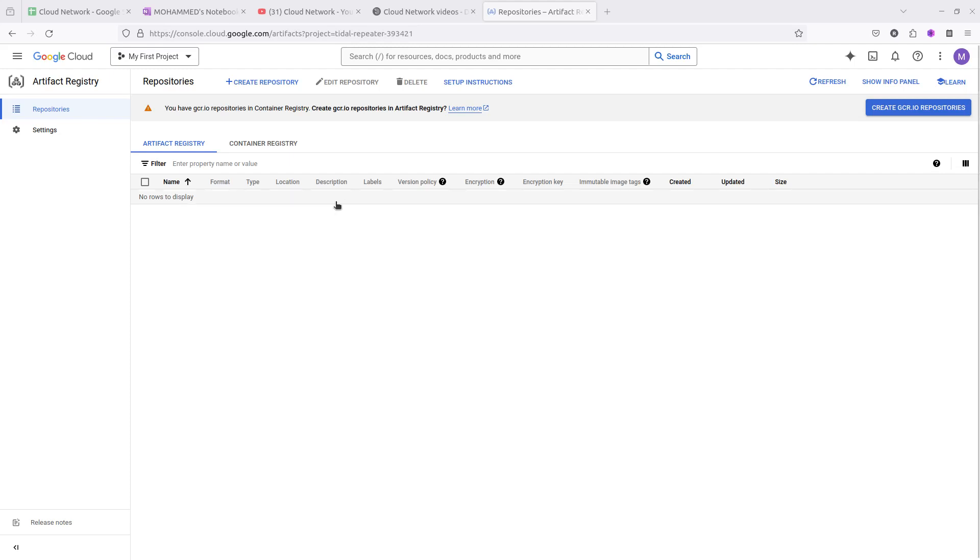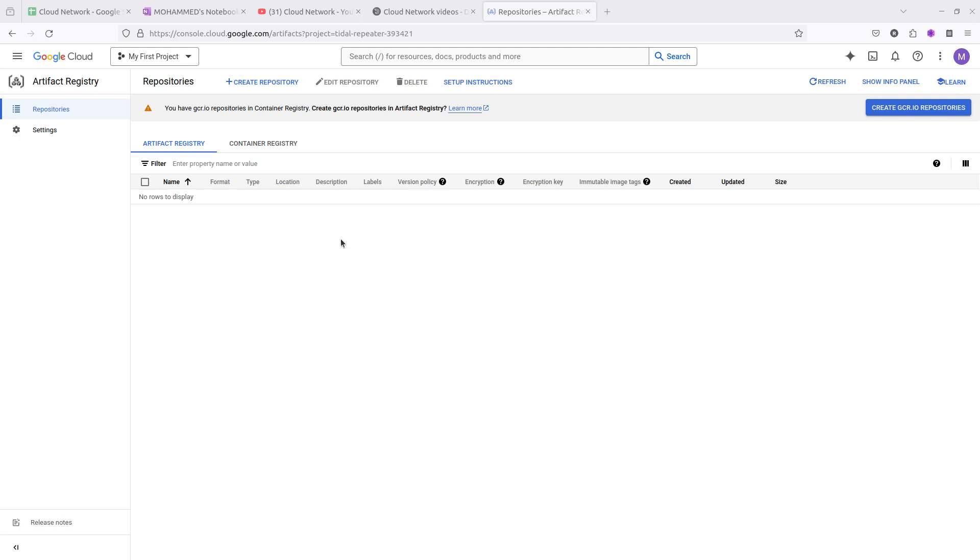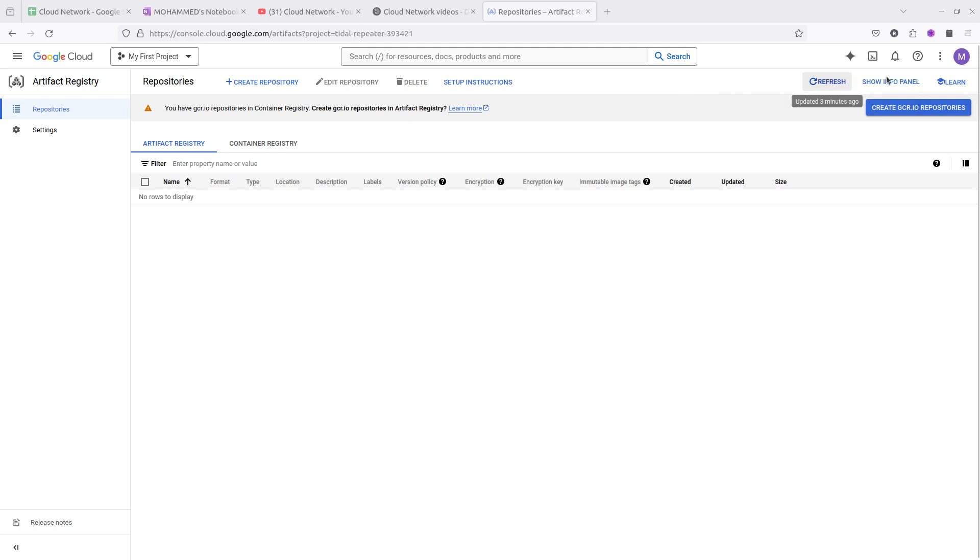Hello everyone, welcome to the Cloud Network channel. Today I'm going to show you how you can configure artifact registry in GCP. On the screen you can see the console of GCP where I have already logged in with my Gmail account.